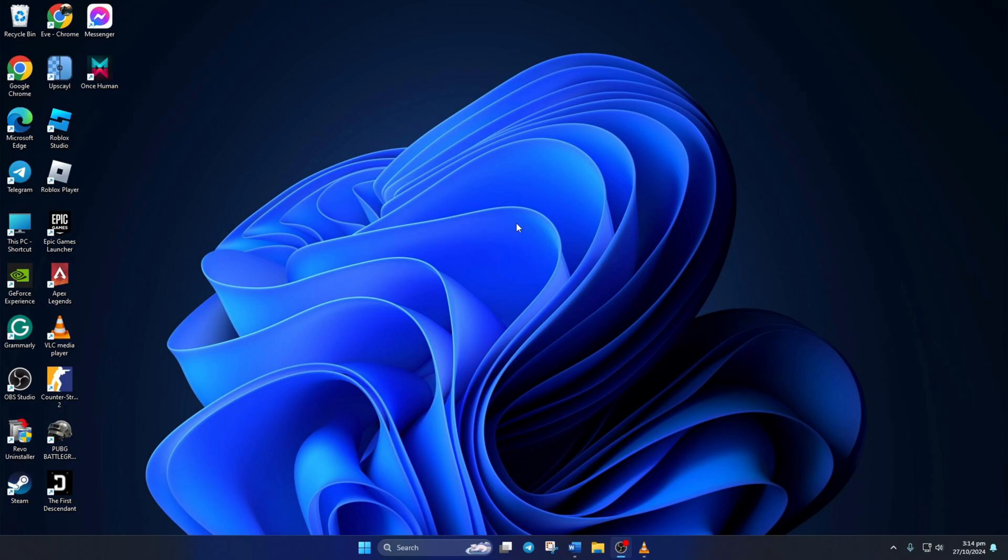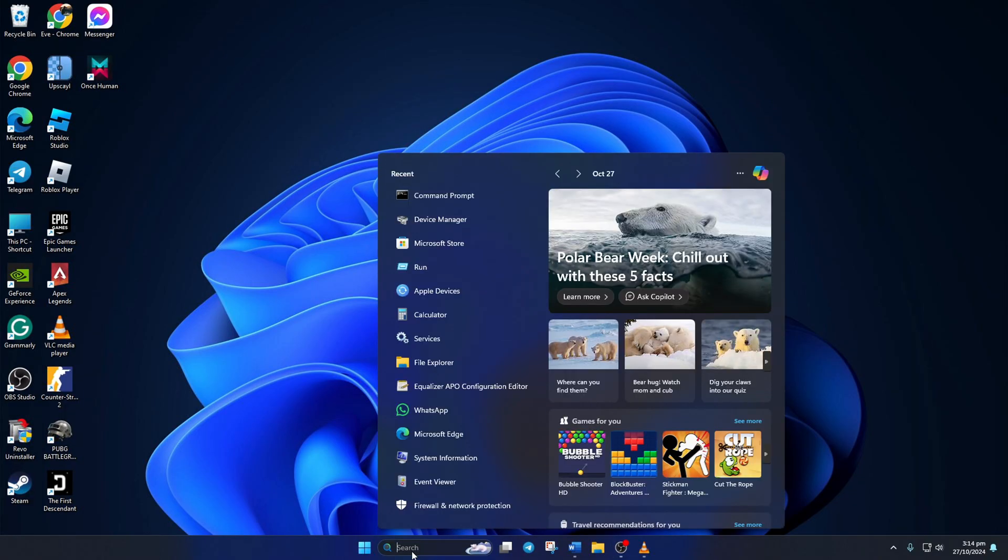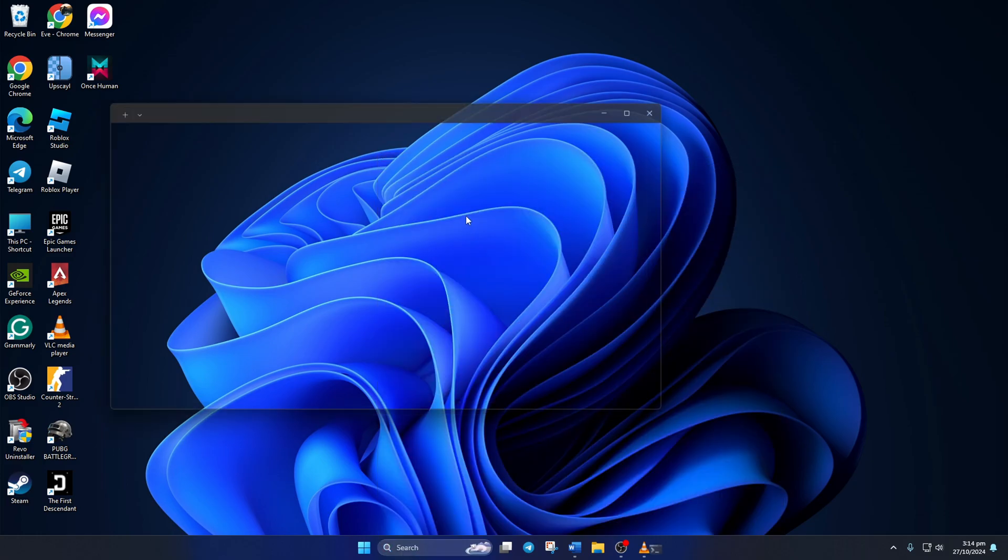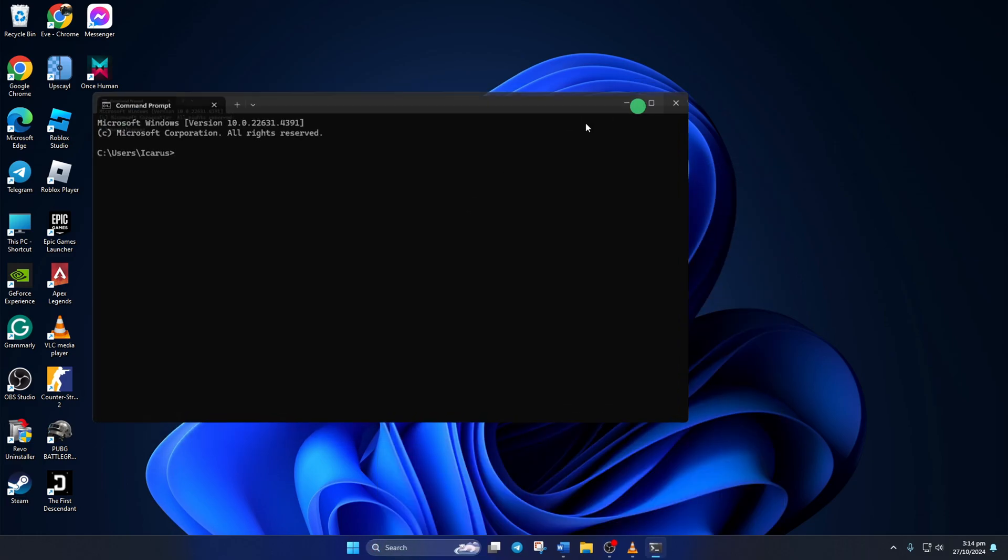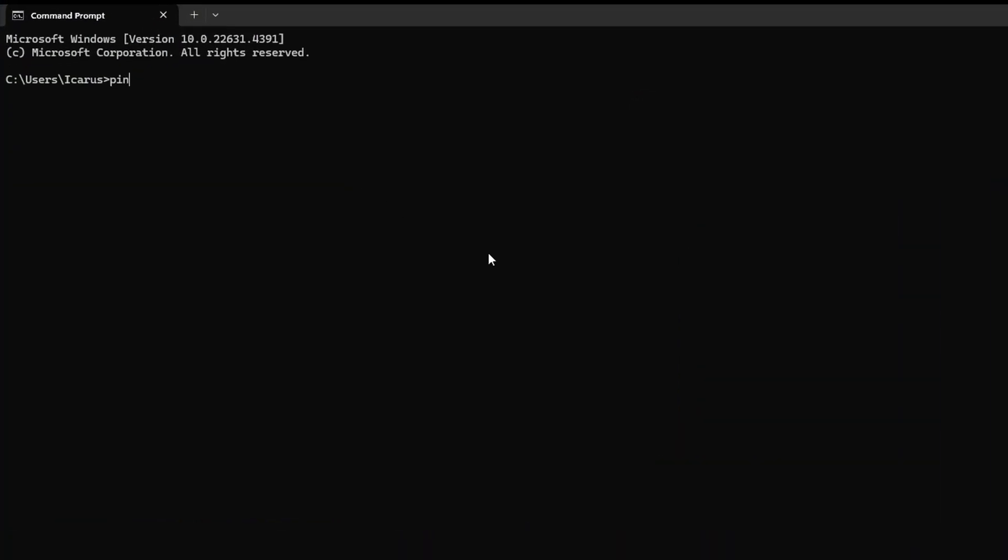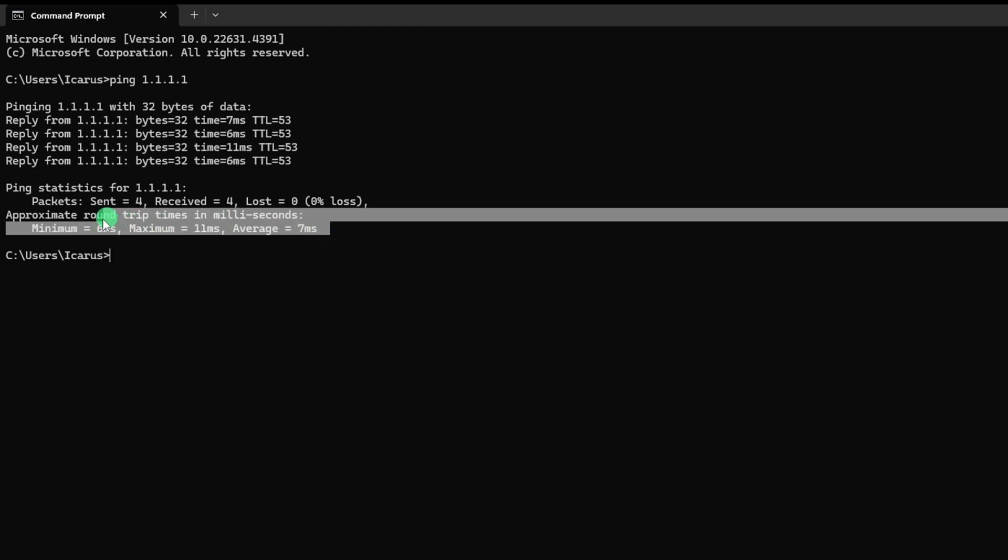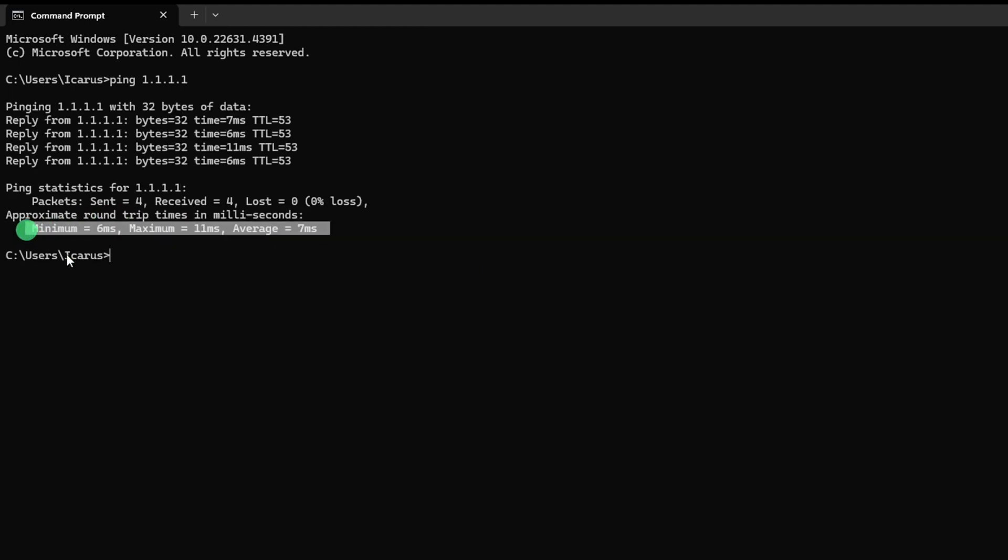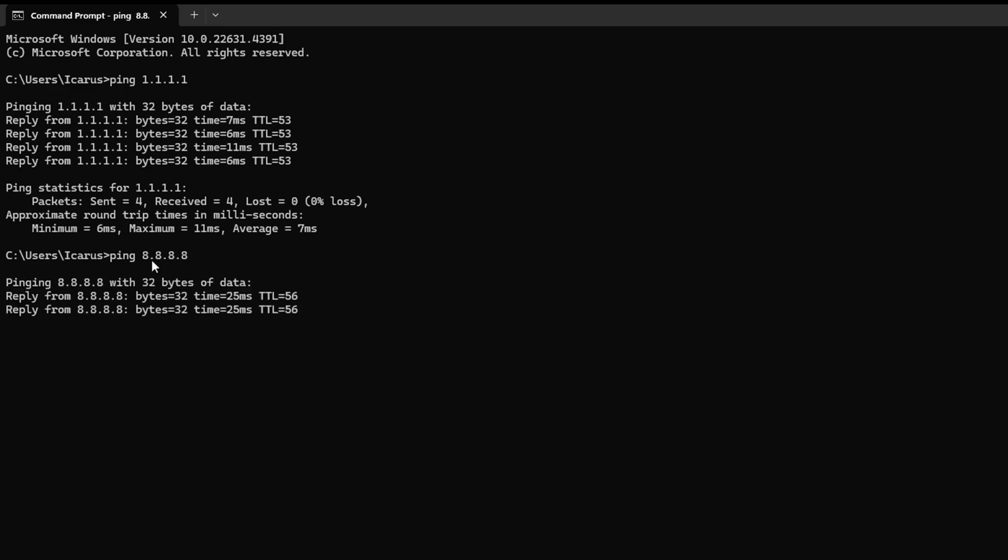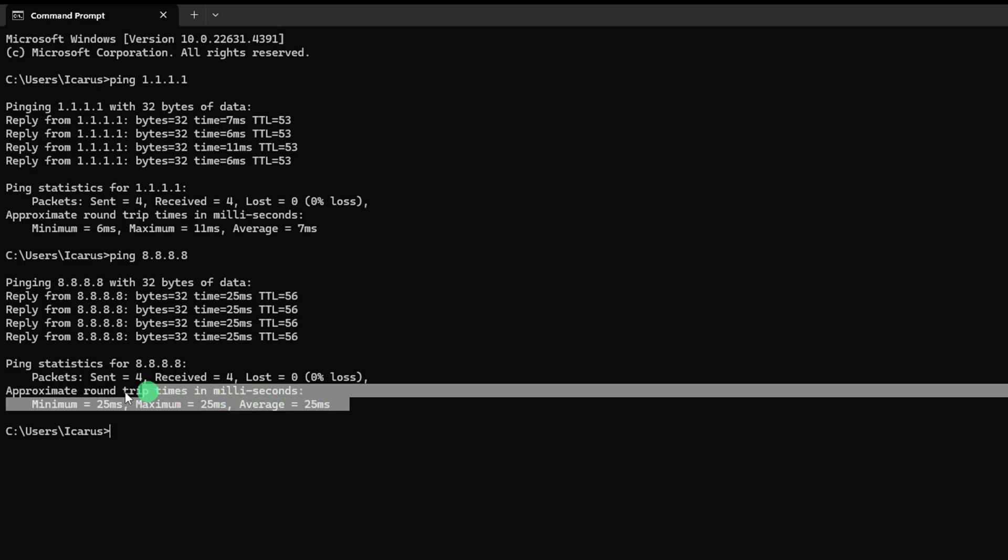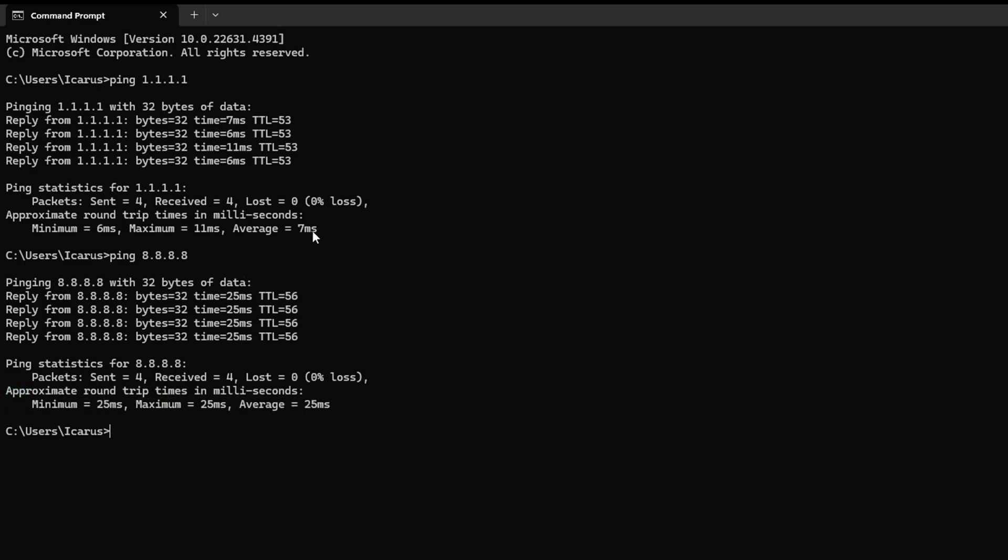Solution 3: Use an Optimized DNS Server. For this, open Command Prompt again. Type ping 1.1.1.1 and press Enter. Doing this will give you the minimum, maximum, and average ping of this DNS server. Next, type ping 8.8.8.8 and press Enter, and this will give you the minimum, maximum, and average ping of this DNS server.